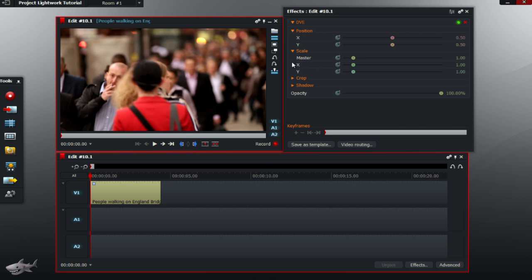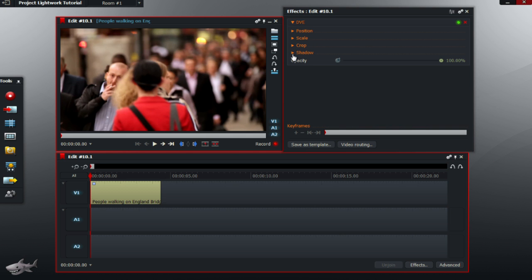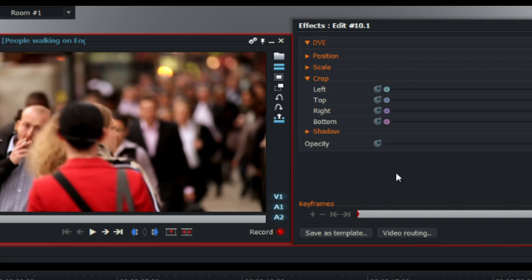Once you've done that, I'm going to close all the subheadings and click on Crop. It should be the third subheading under DVE.